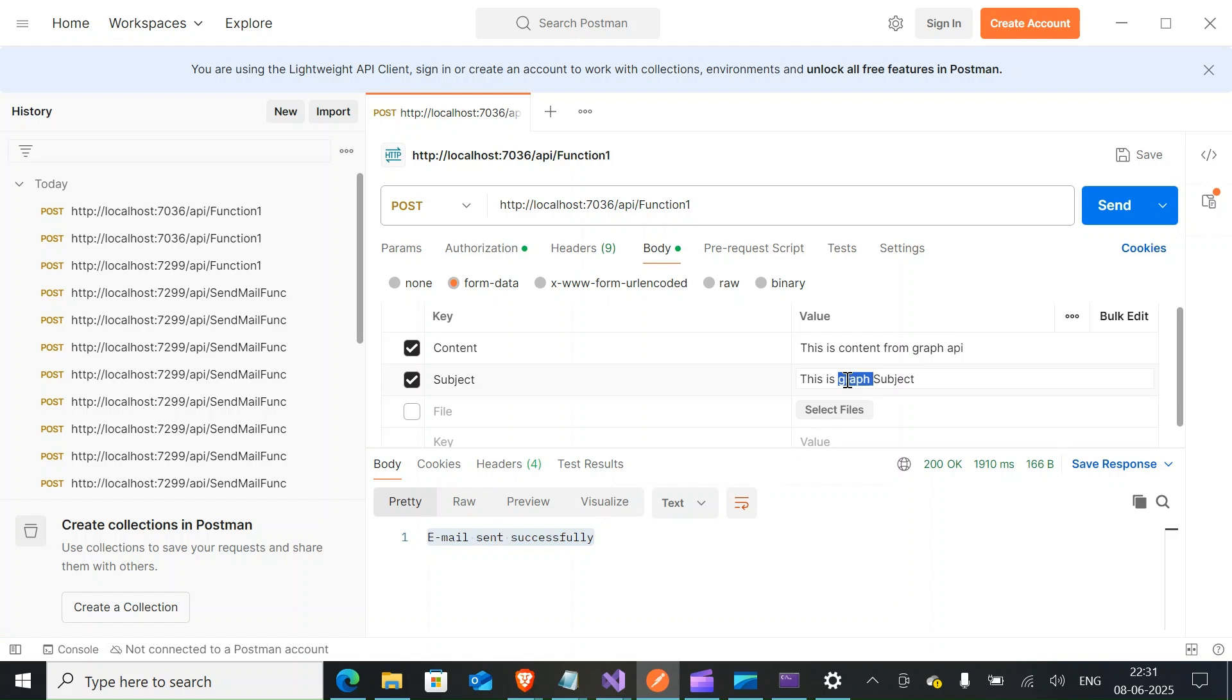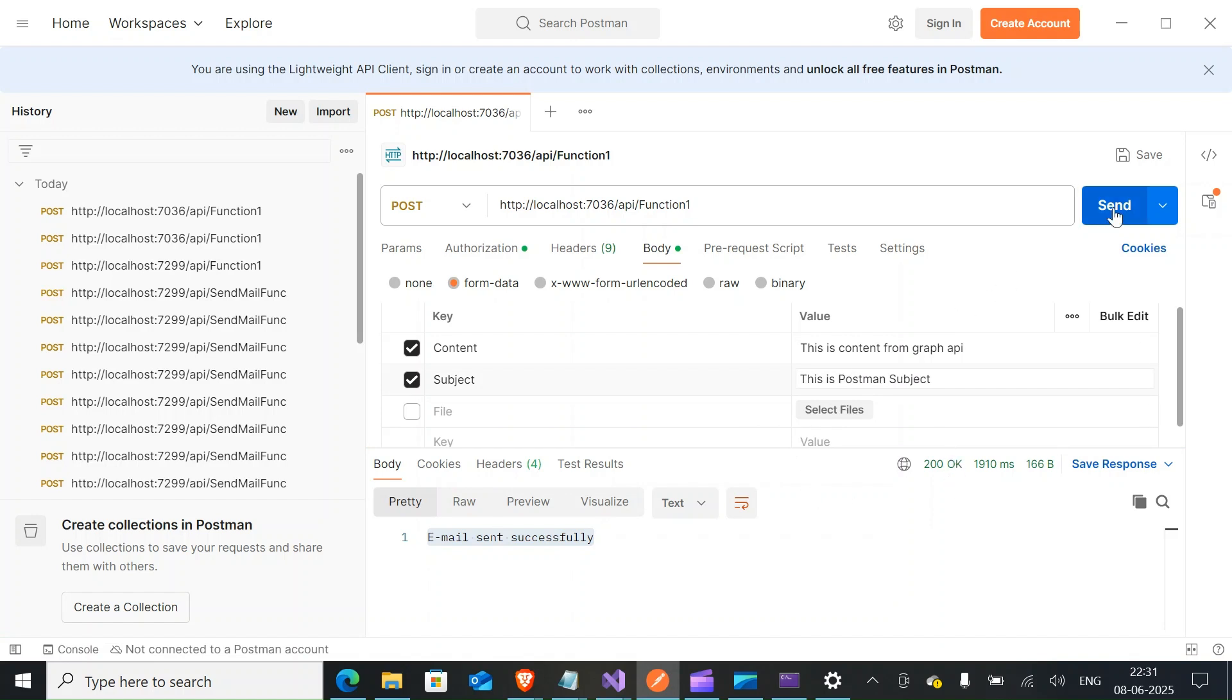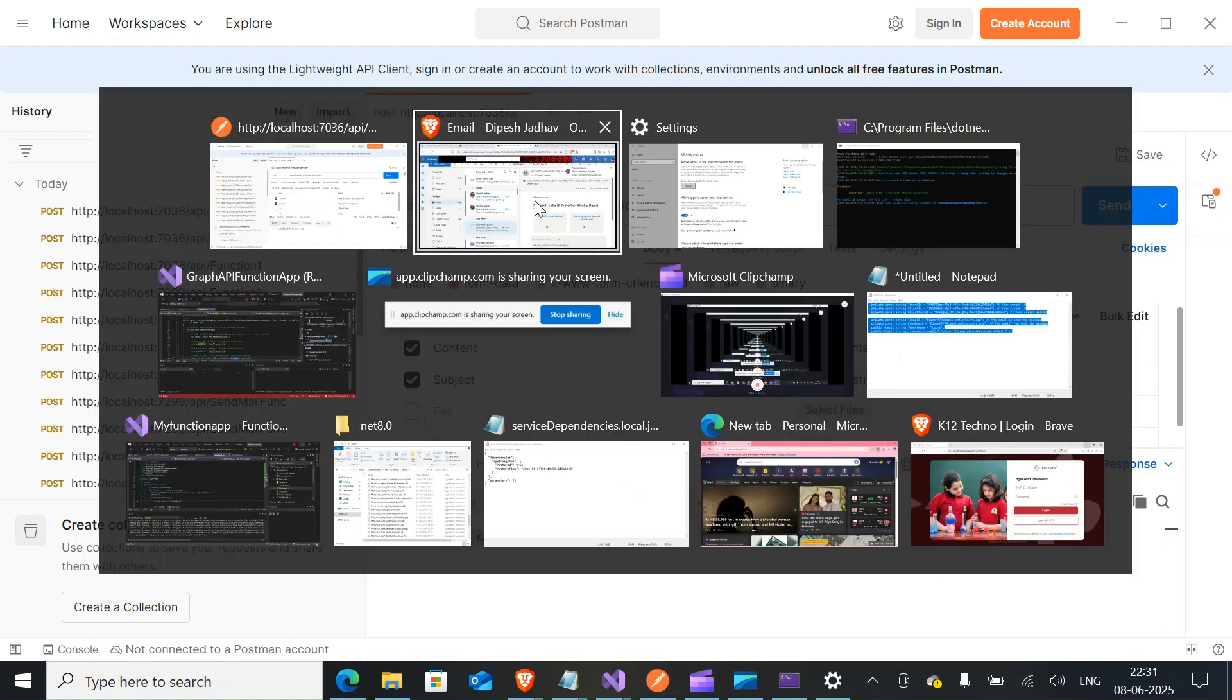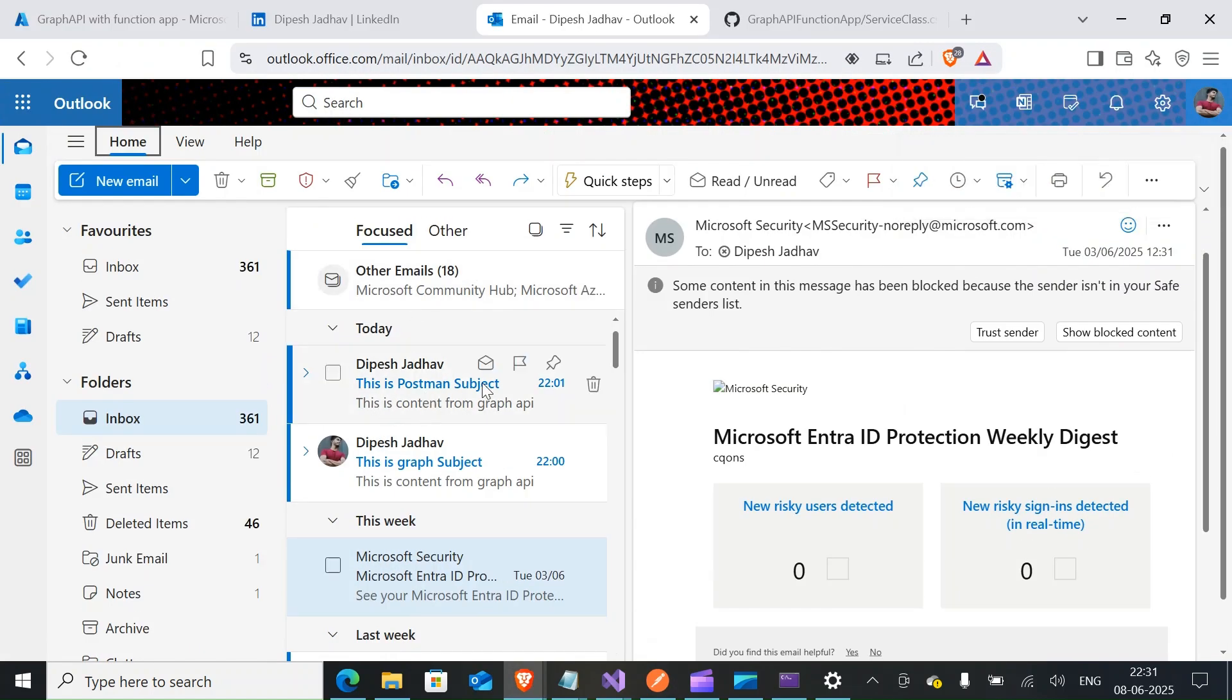So if I change the content here and try to click on send, email sent successfully again. And if you see, this is Postman subject. So there you go guys, that was a short tutorial on connecting function app with the Graph API and sending out the email.